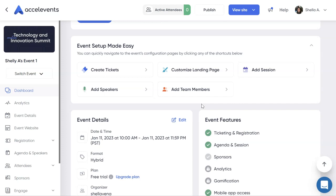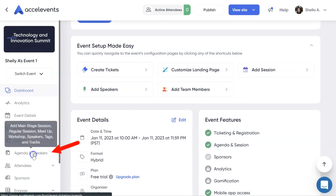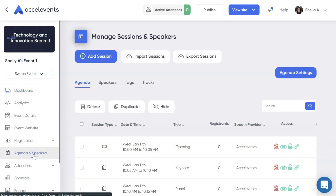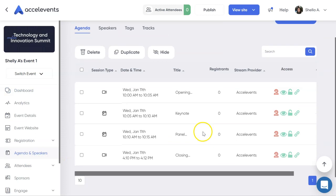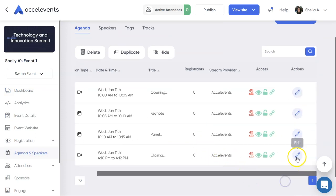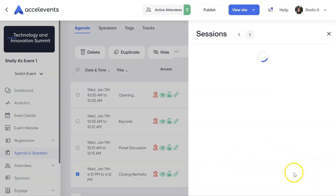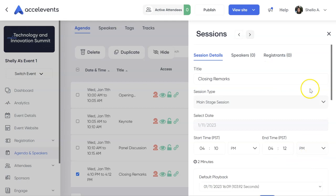To do so, navigate to Agenda and Speakers. Select the session and click Edit or the pen icon next to it.